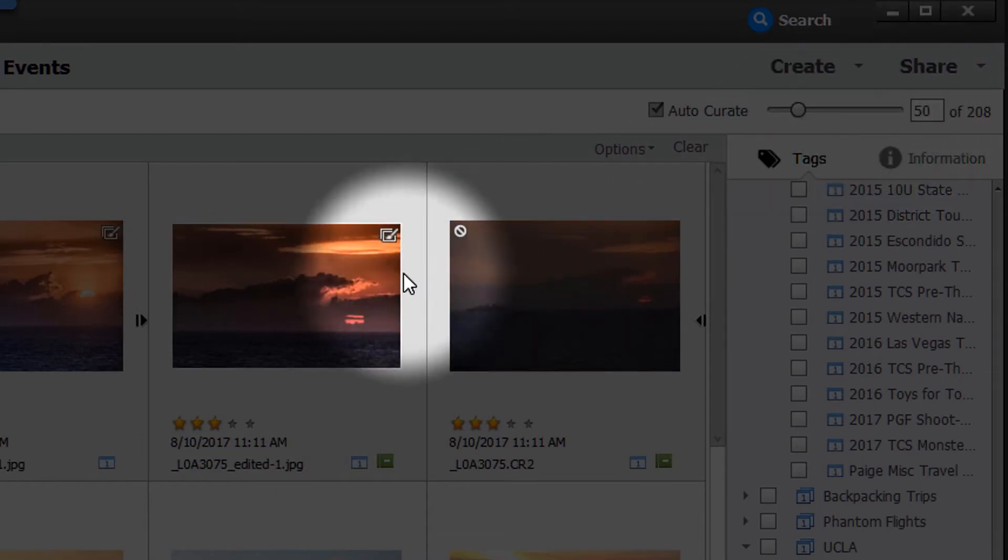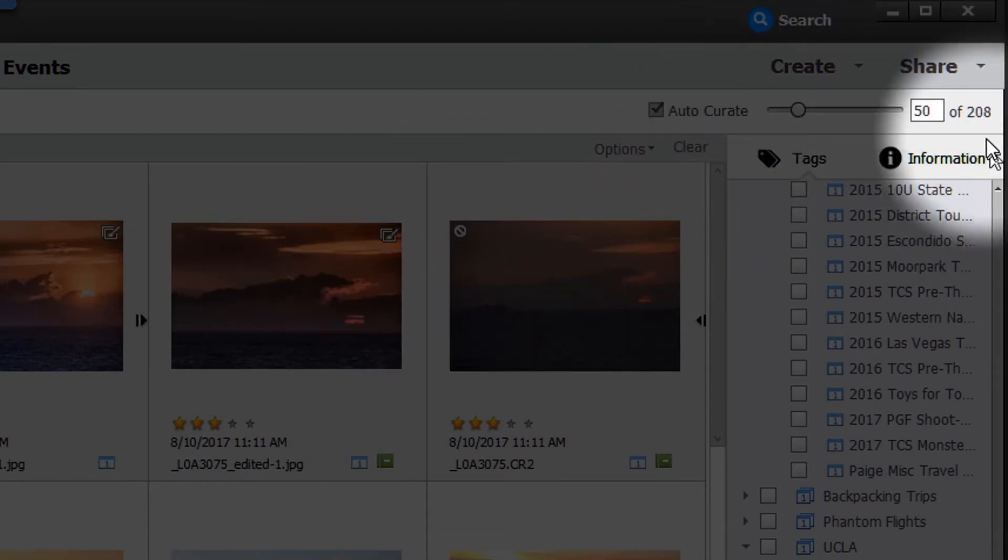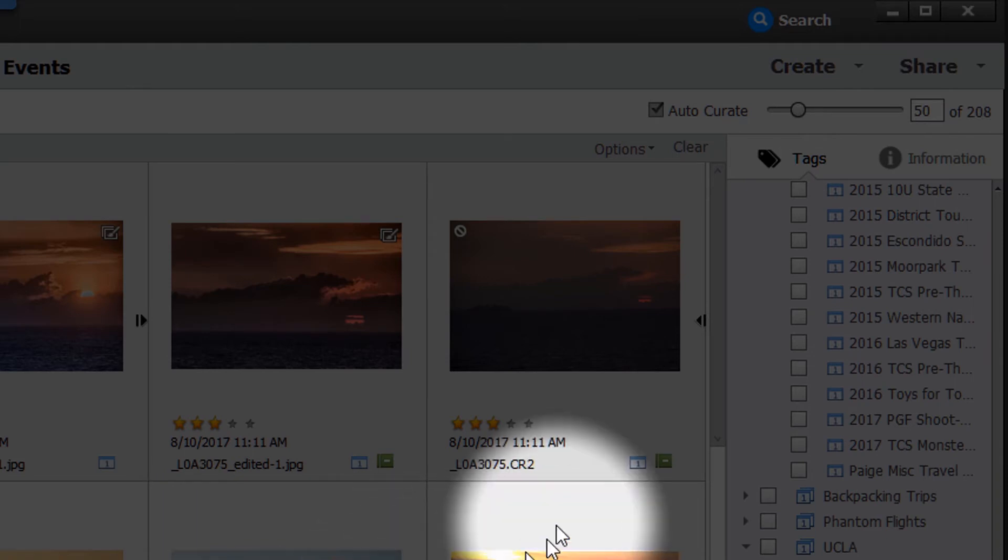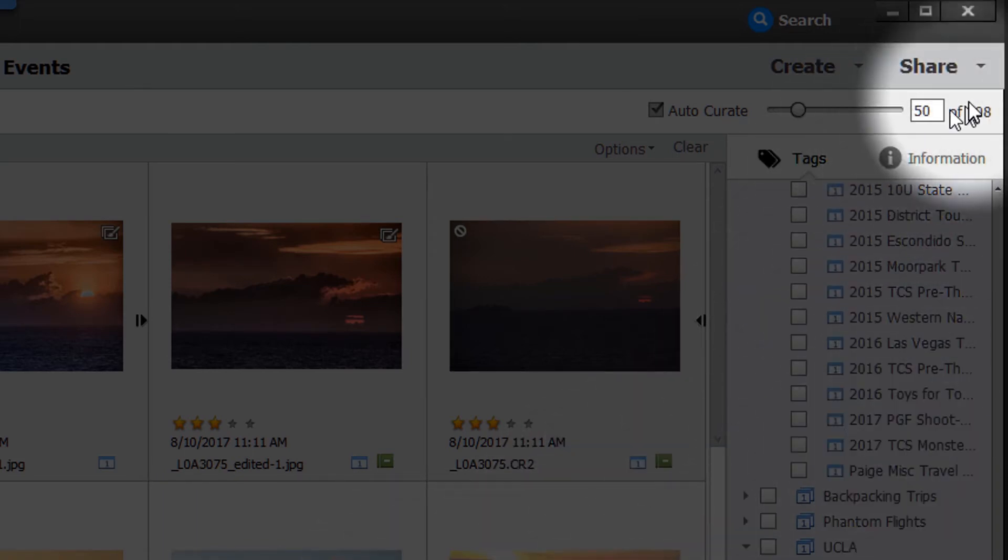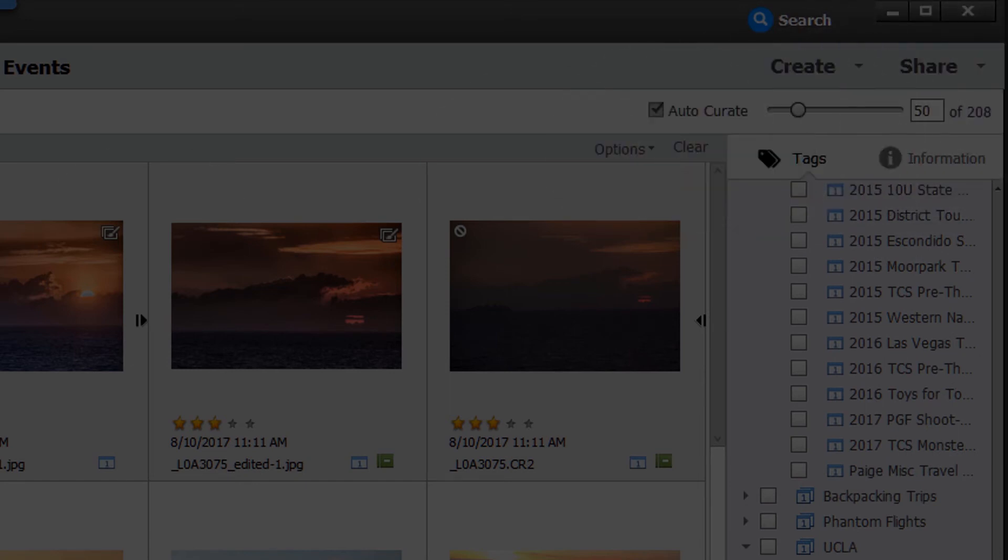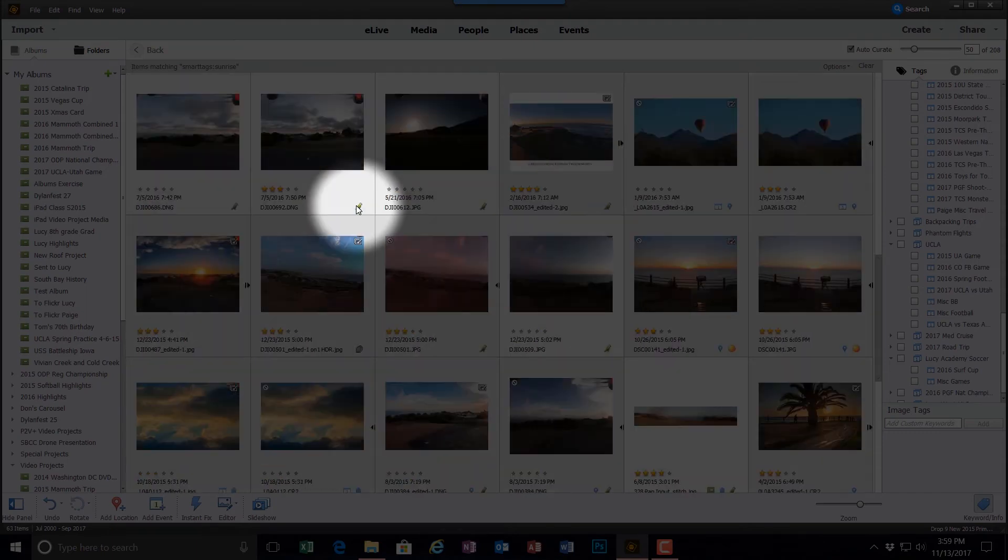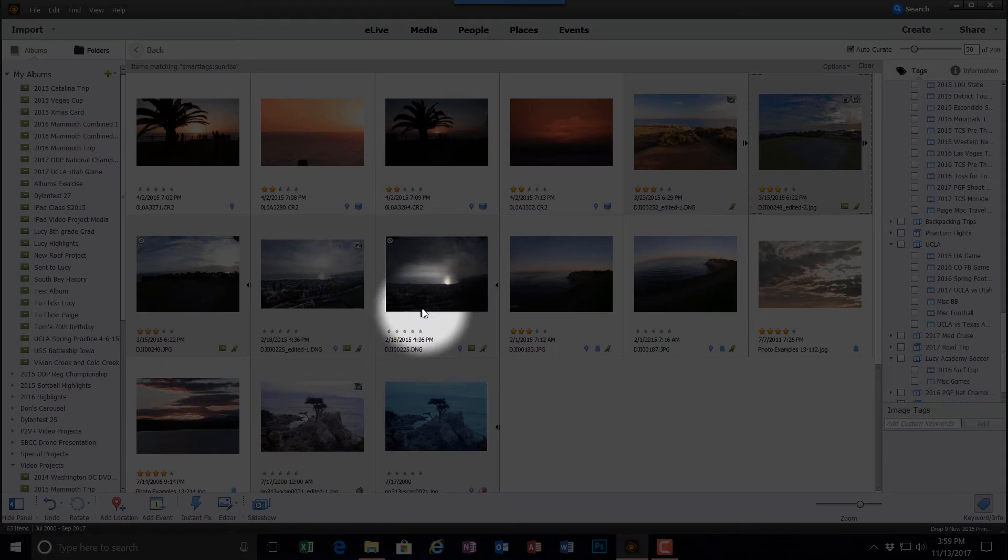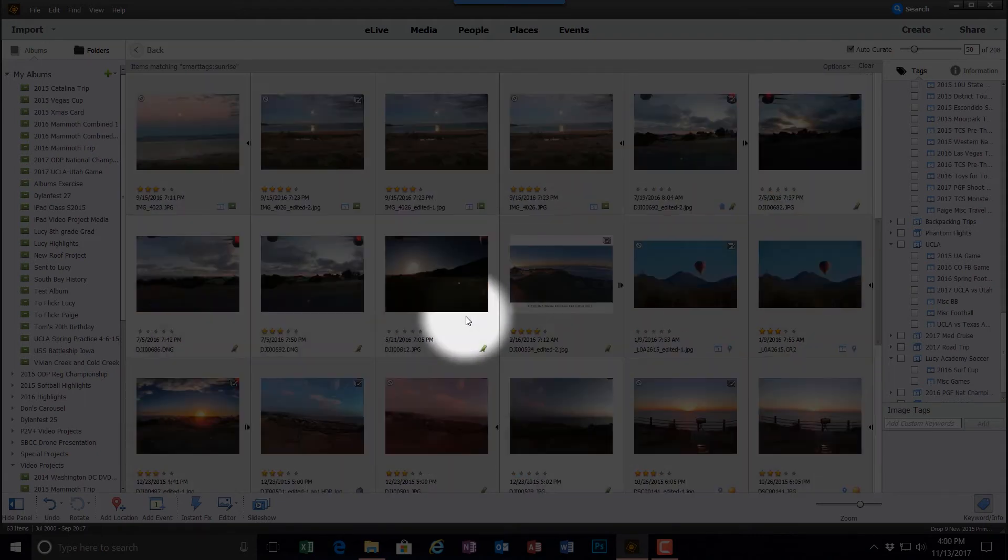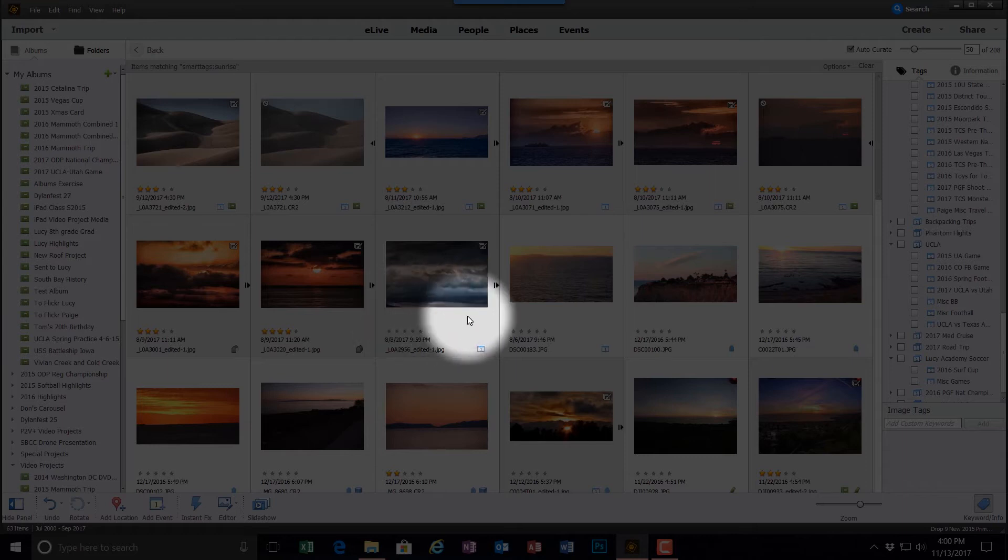And now Auto-Curate has automatically, out of the 208 that it felt were sunrises, selected the 50 best ones. Also, you can reduce or increase the number 50 that the Auto-Curator selected by moving the slider left or right, as shown in the upper right hand corner.